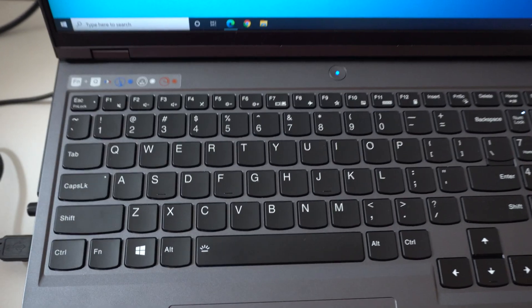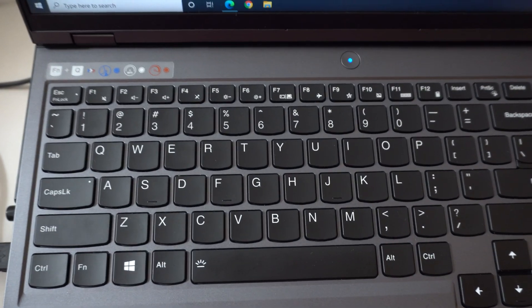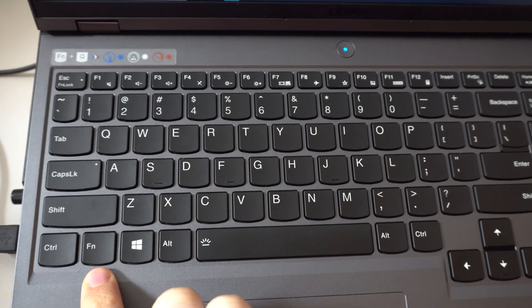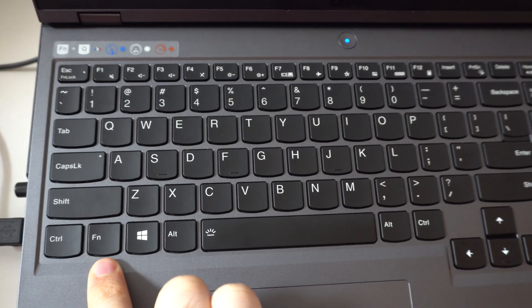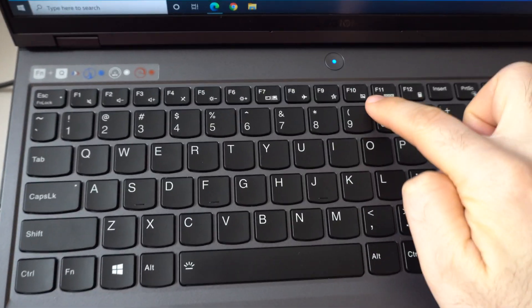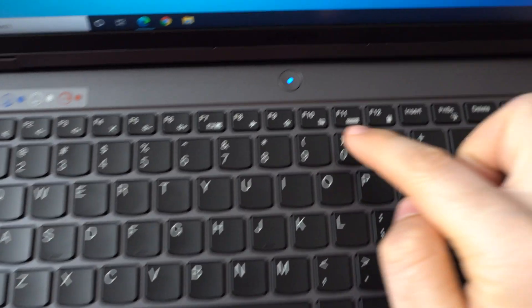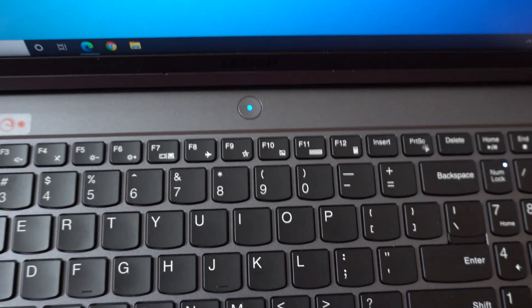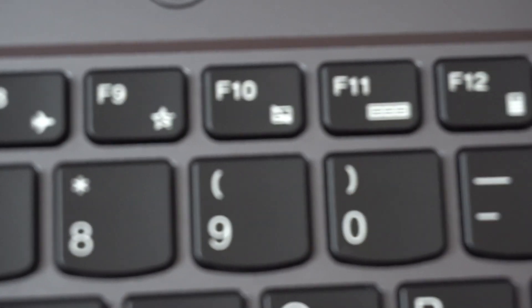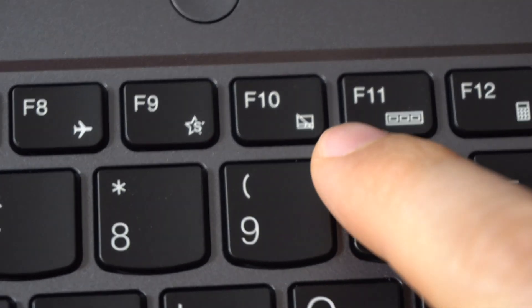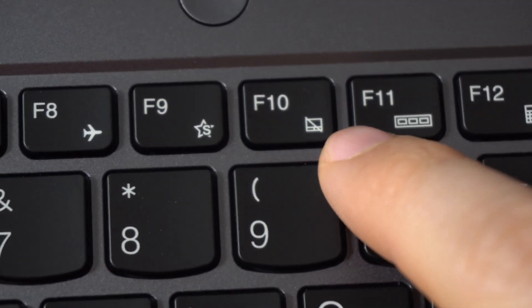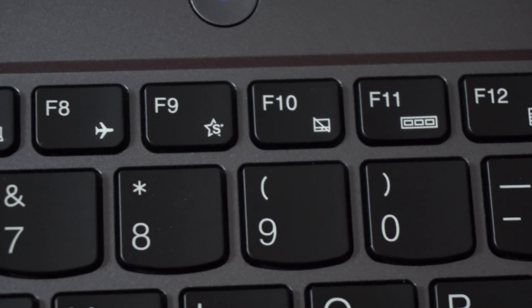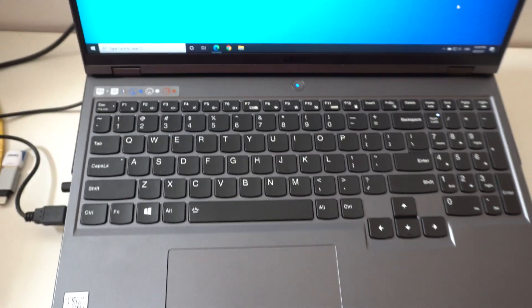It has a dedicated key to enable it: the FN key and F10. F10 has a touchpad sign there. You can see the left and right clicks on the lower side.